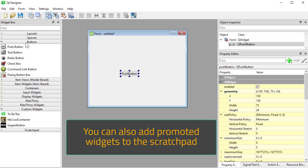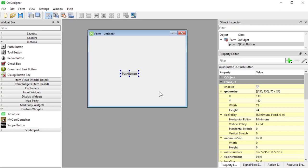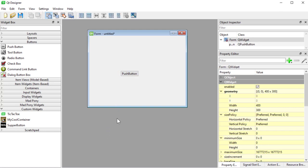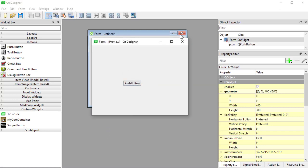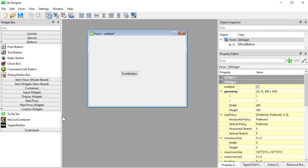With a plugin you can have it in the widget box, which is amazing. You can do anything you want in the paint event and it will have those settings visible to you, plus interactivity when you press Ctrl+R and interact with it. You can even have your own custom groups — I have a Madpony group here. If you don't add a group, it will go into custom widgets.